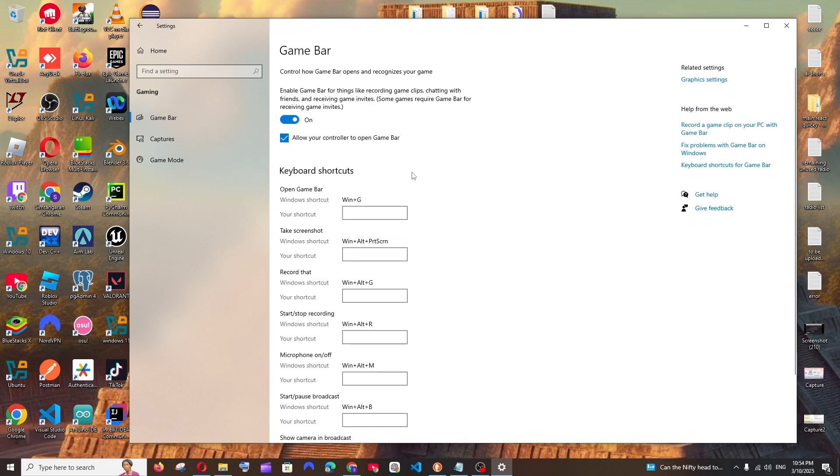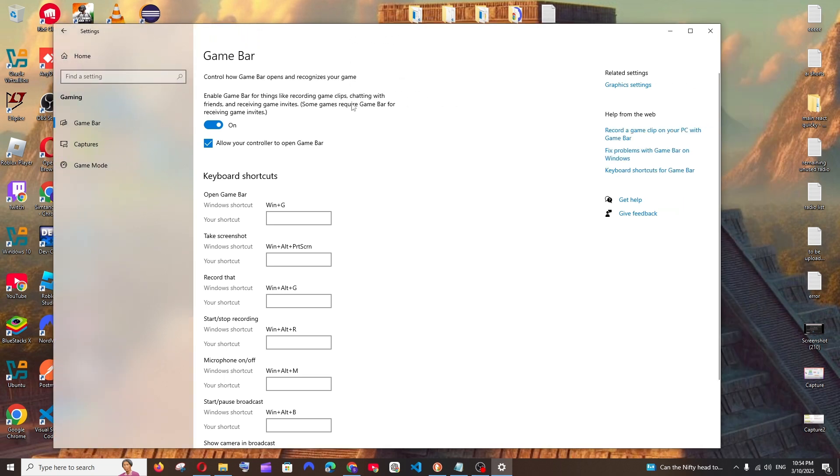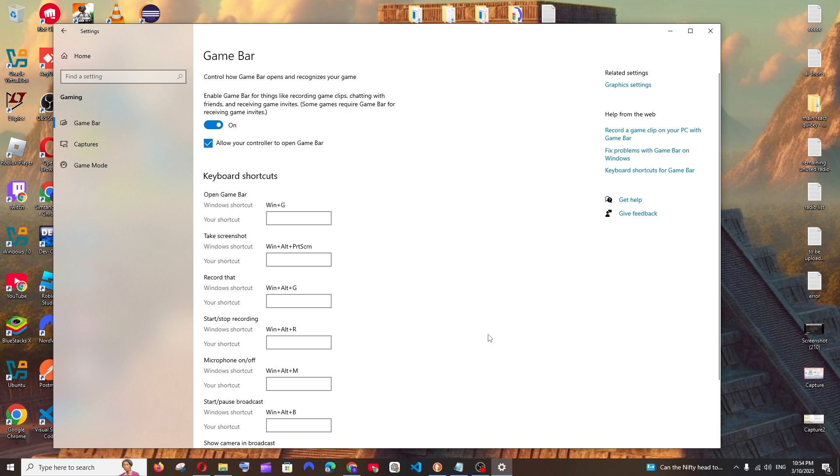So these are the areas that you can modify in case if your Windows G recording is not working in your game, or else you can just try using OBS. So these are the solutions.